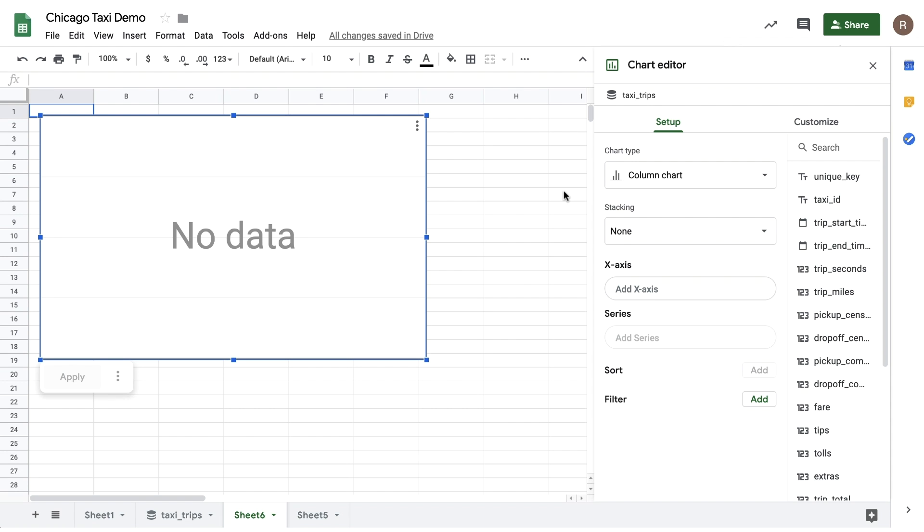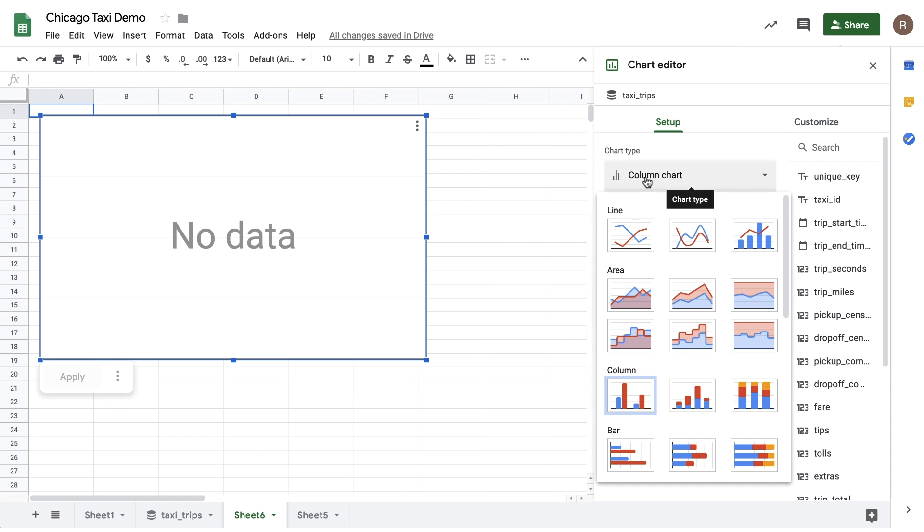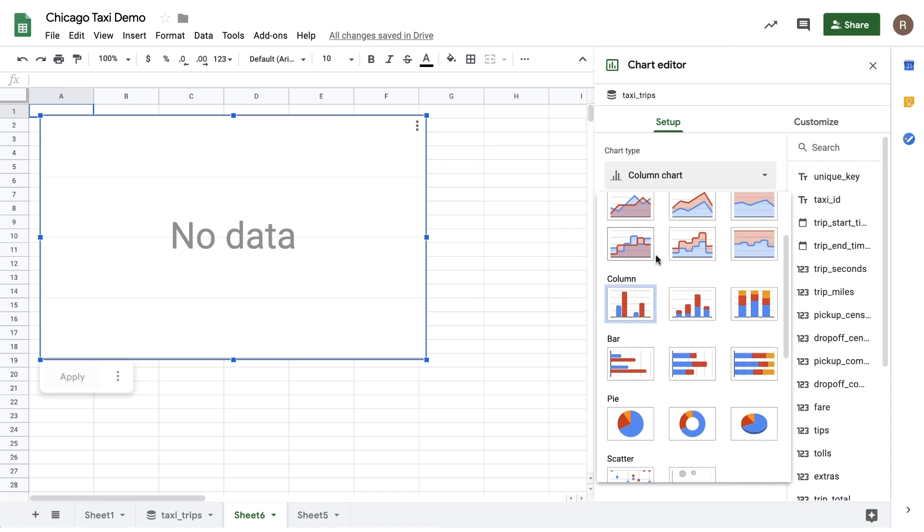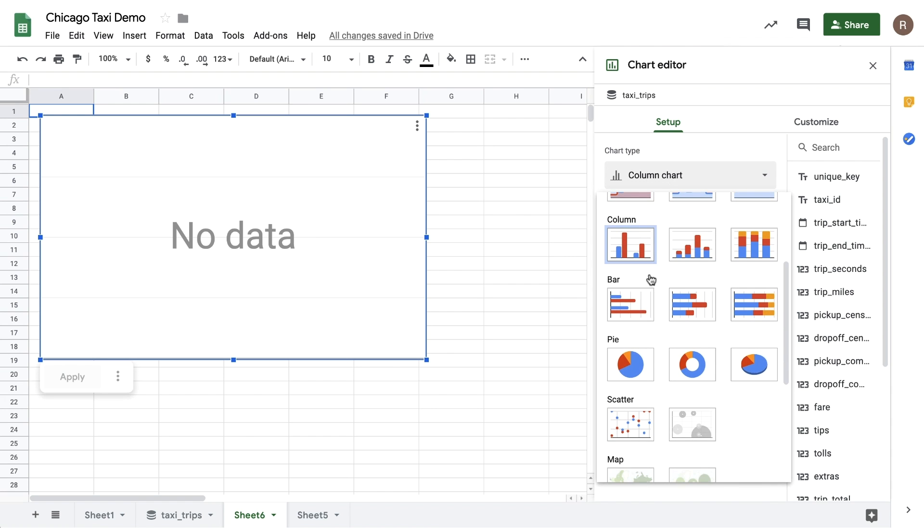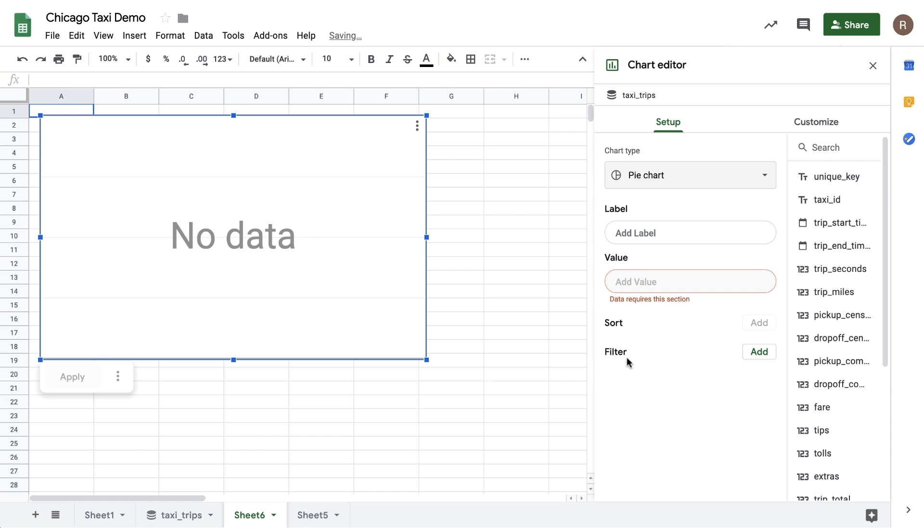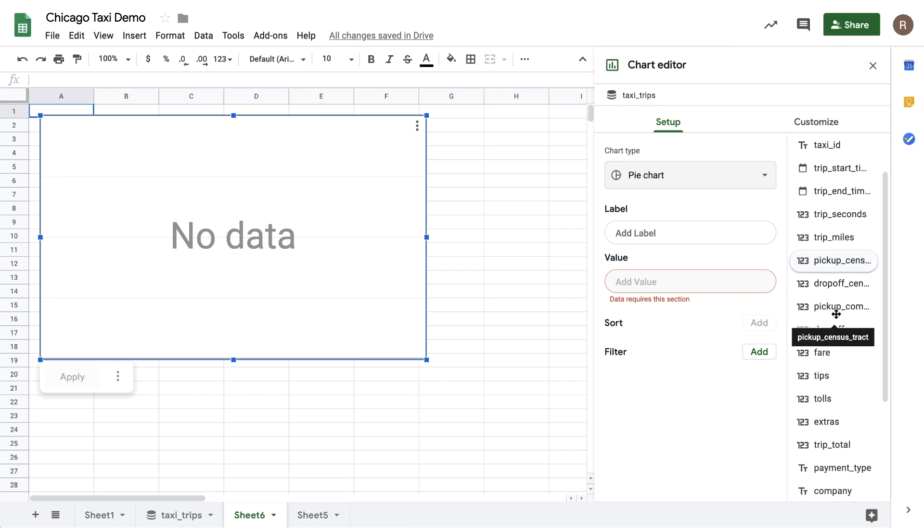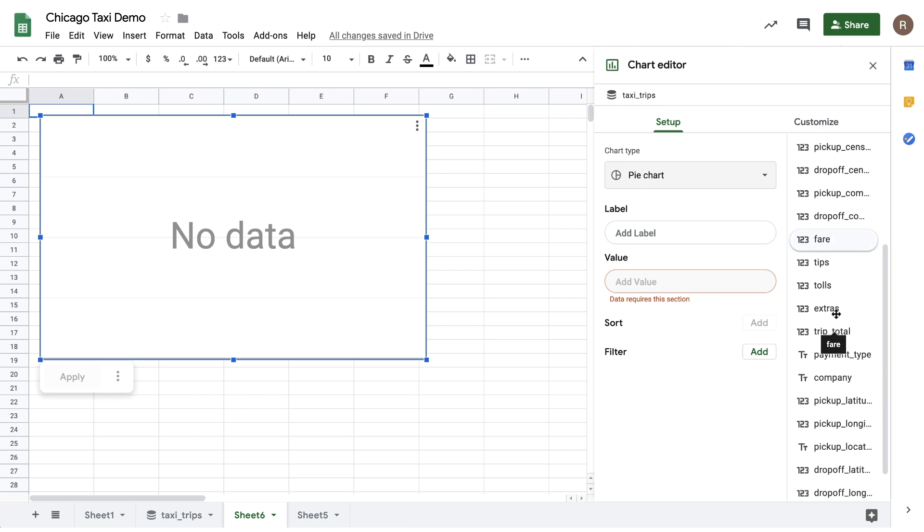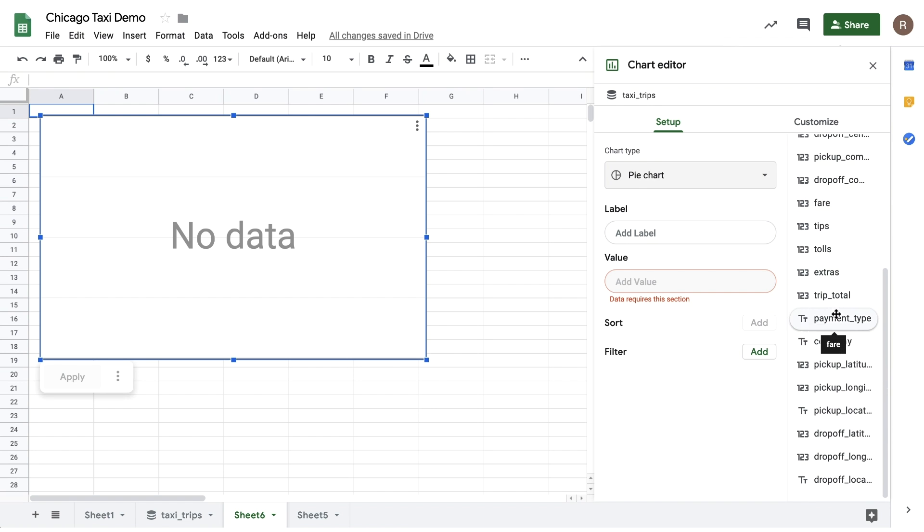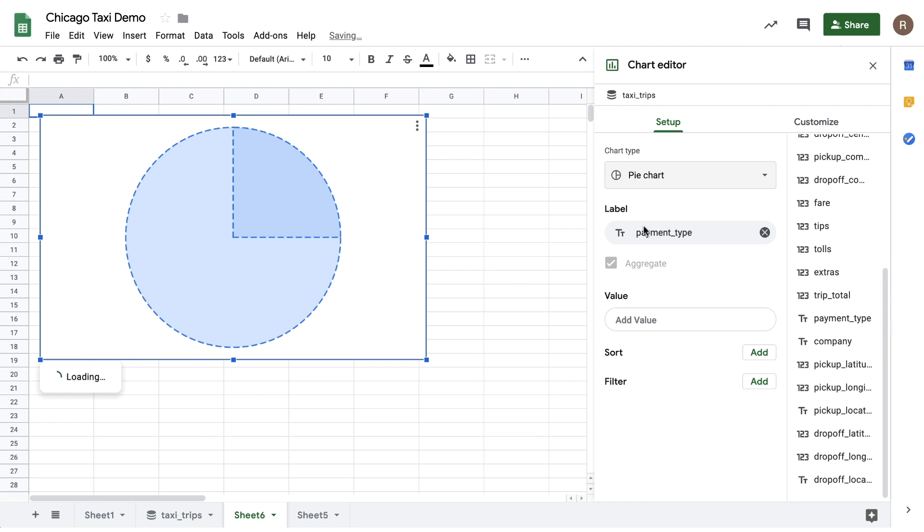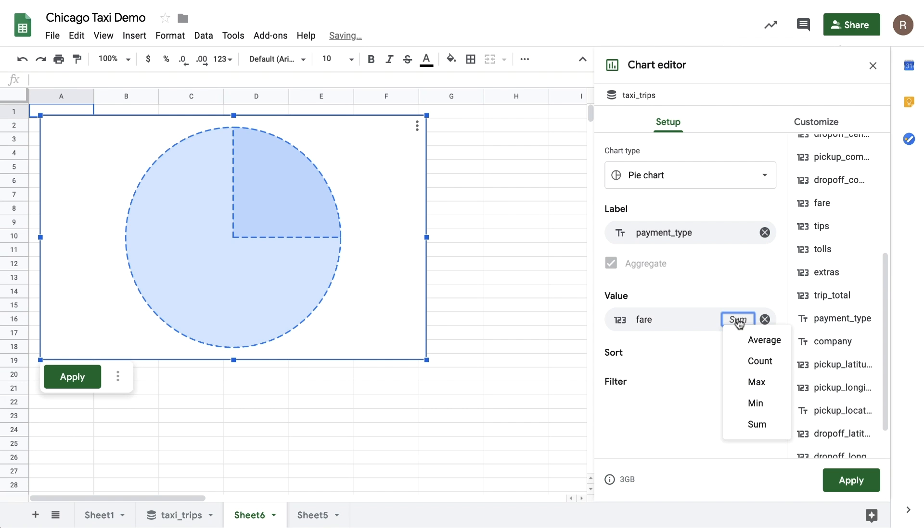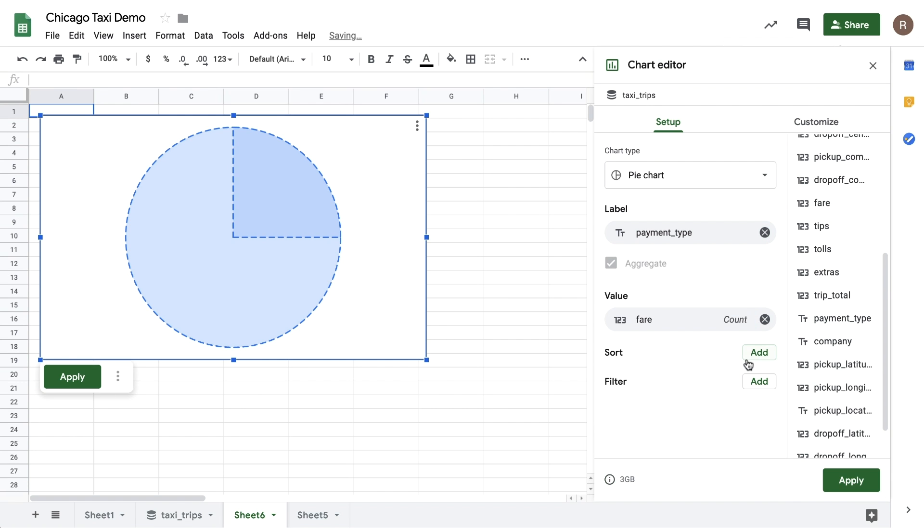I can choose whatever chart type I like. In this case, I'd like to see a pie chart. So let me select that. Then, on the right, I can see the various columns in my dataset. I can drag them over into the different inputs. So let's drag Payment Type over into Label. And then drag Fair over into Value. Let's turn Sum into Count. And then let's click Apply.